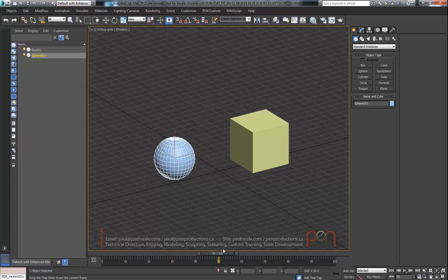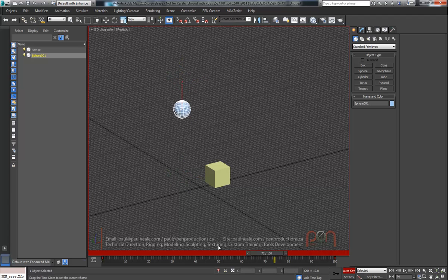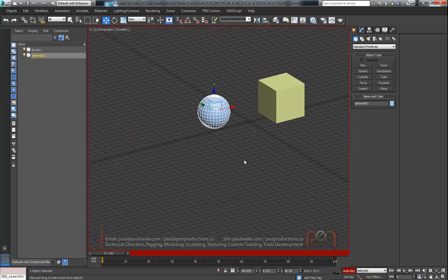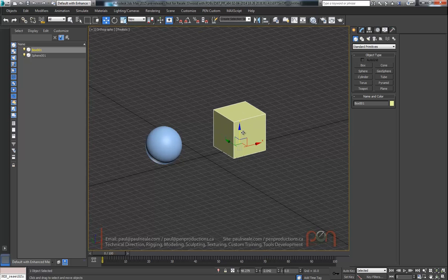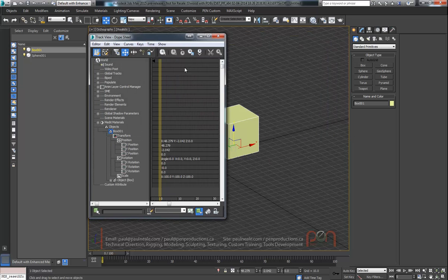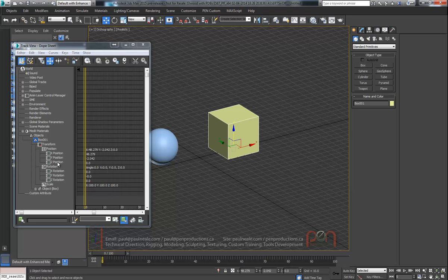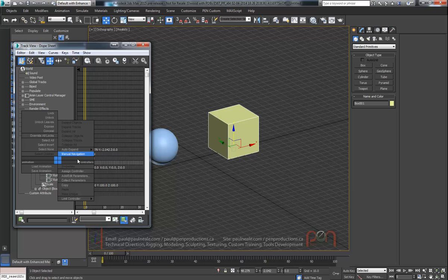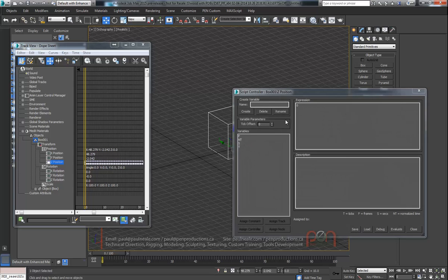First I'm just going to put some animation on here and we'll just move it up and down over the timeline. And on the box now, we're going to grab the input — we're going to go to controllers. So I'm going to grab the controller here for our box, and on the Z position I'm going to say assign controller, and we're going to use a float script.